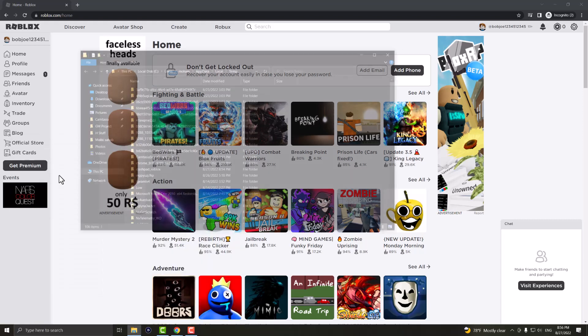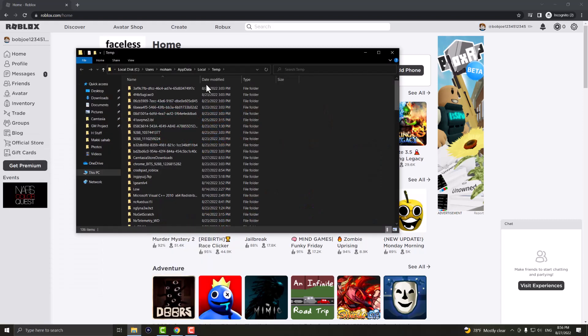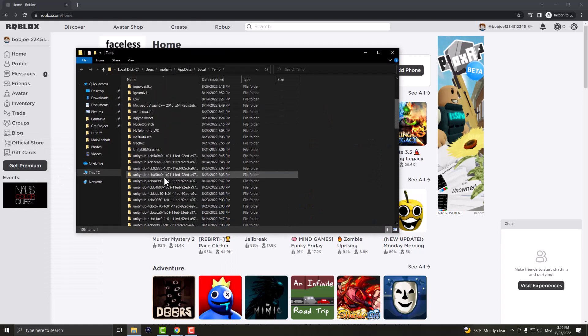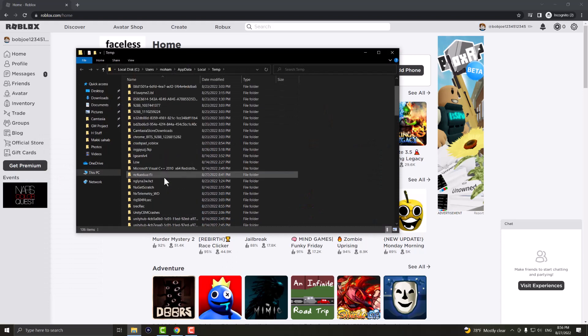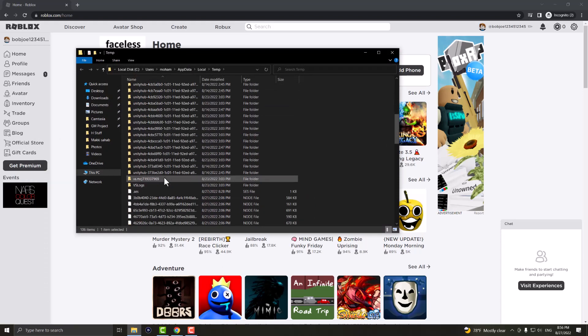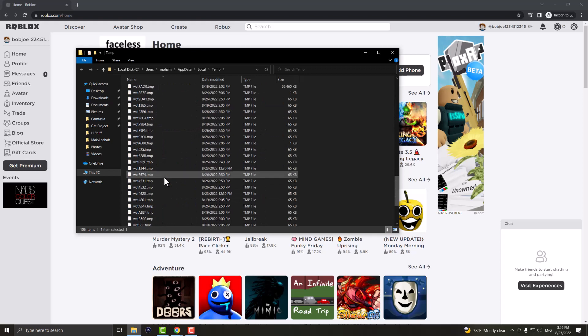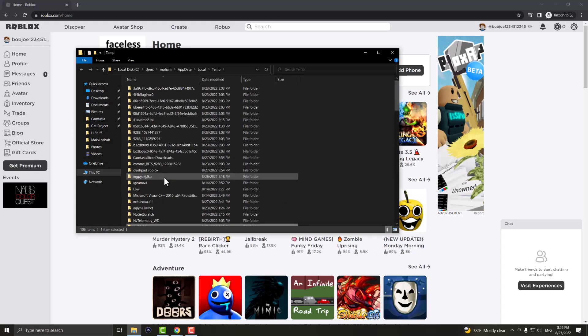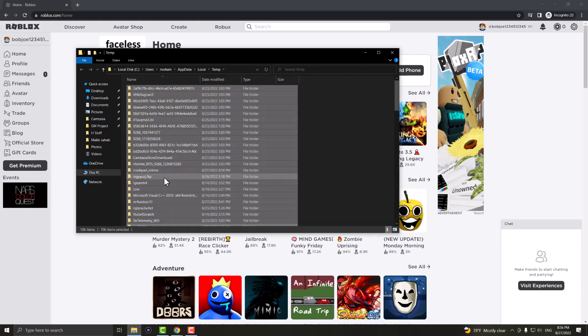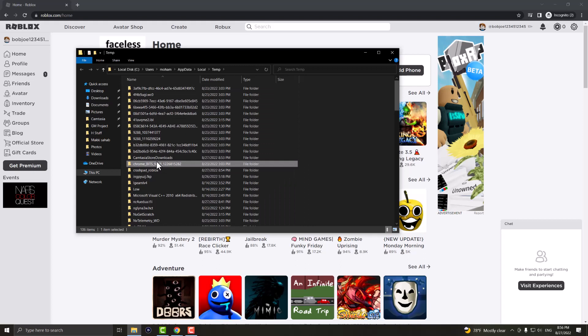This is going to open up your temporary folder and in here you can either look for the Roblox folder if it's here. If it's not, you can just delete everything in here because these are temporary files. You actually don't need them. You can just do Control A and then press the delete button and it'll delete everything in here.